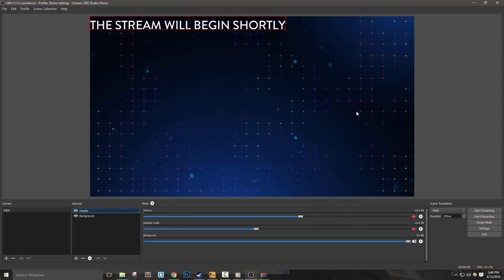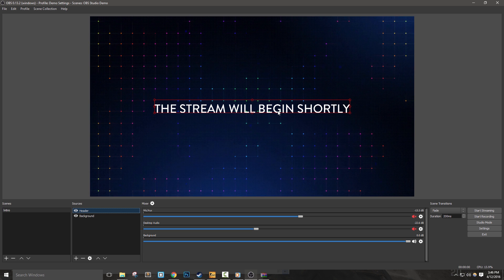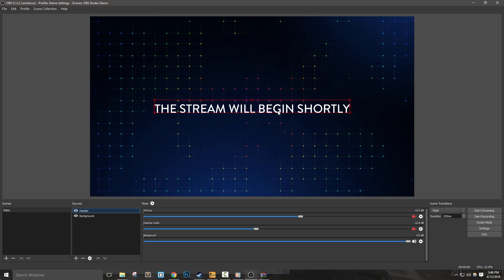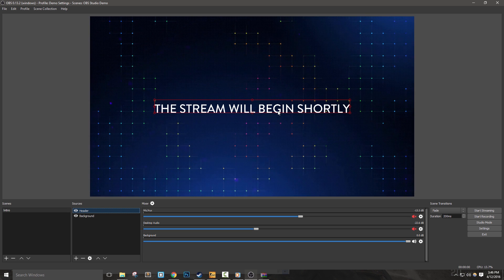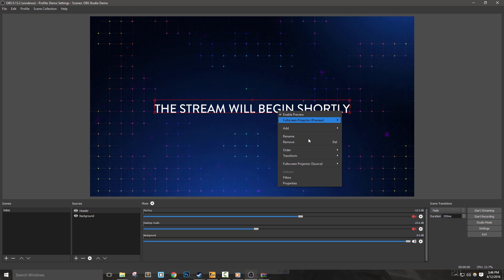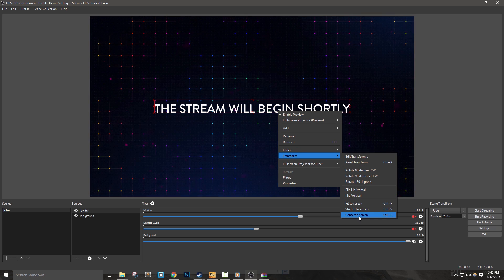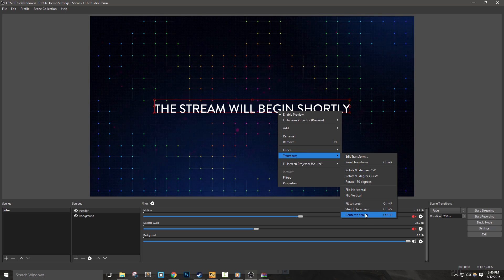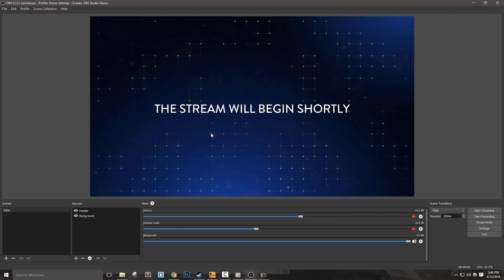I'm going to then hit CTRL plus D to center this text on my screen. You can also right click the source, go to transform and hit center to screen here as well. We have a nice header message in our scene.